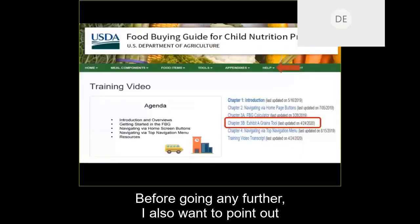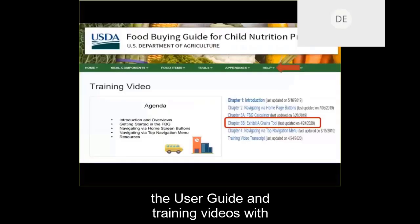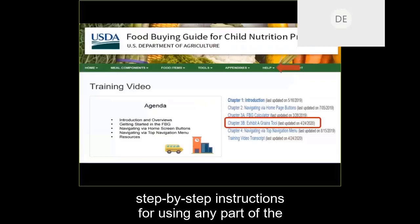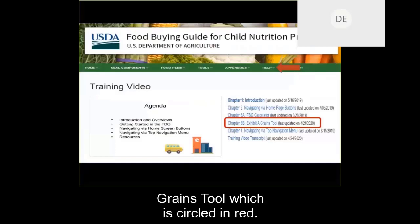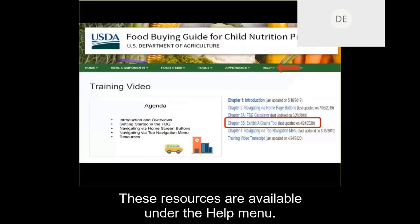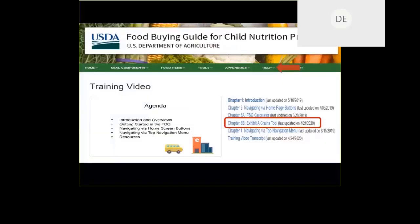Before going any further, I also want to point out the user guide and training videos with step-by-step instructions for using any part of the Food Buying Guide web tool, including the Exhibit A Grains tool, which is circled in red. These resources are available under the Help menu.